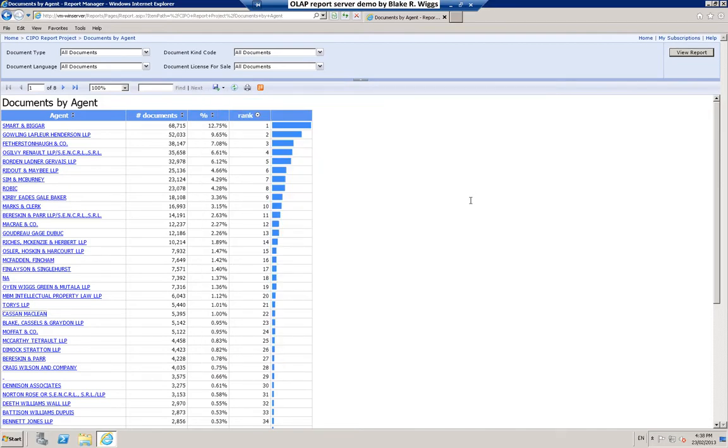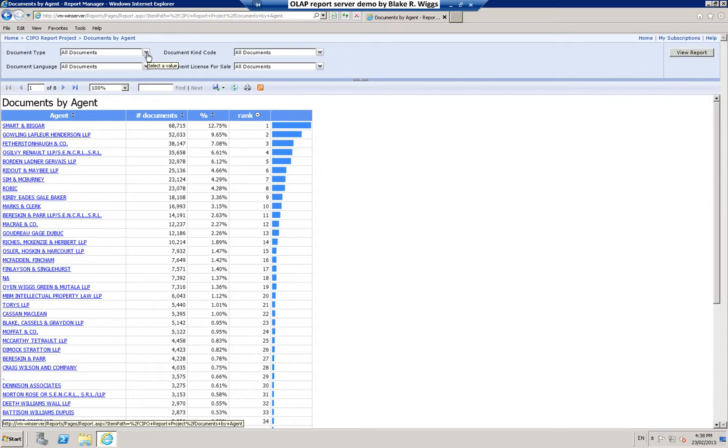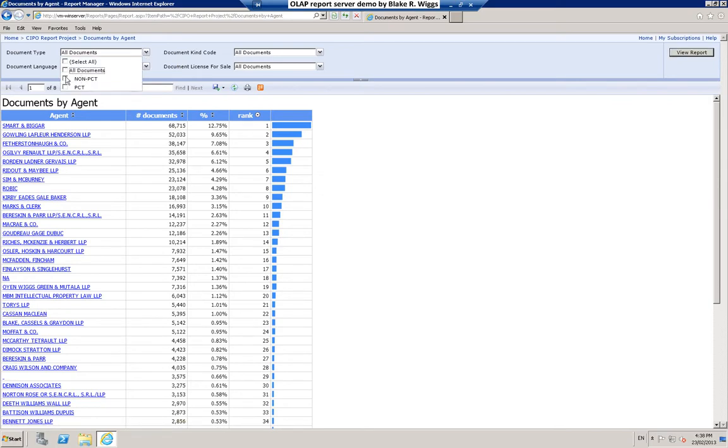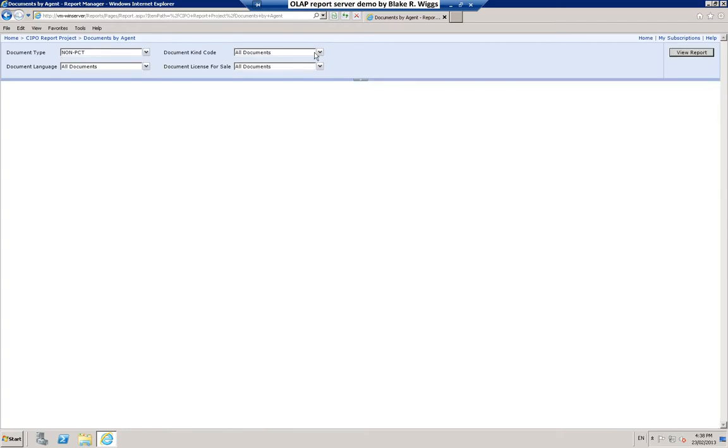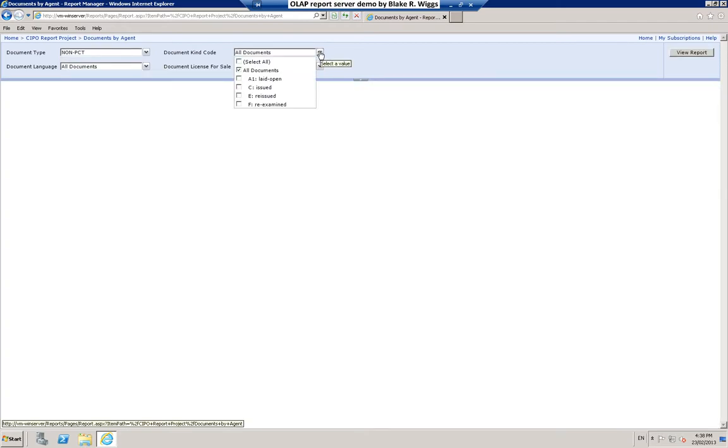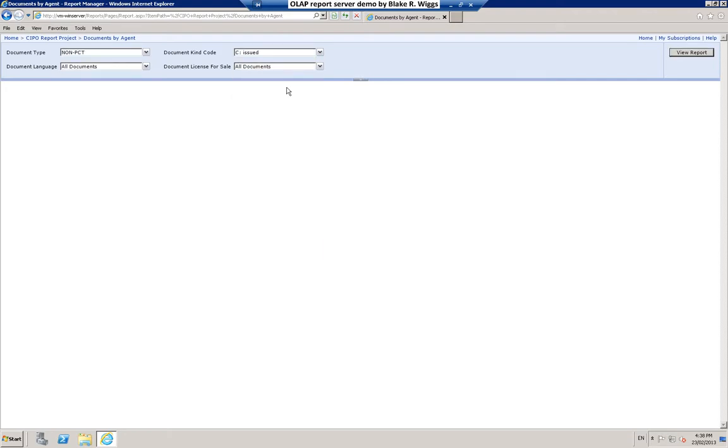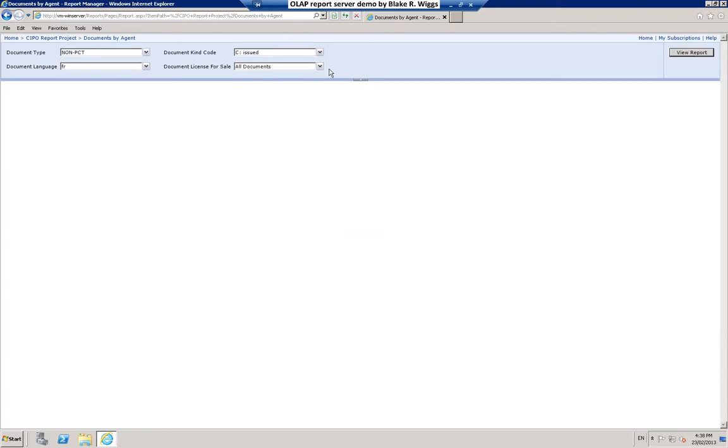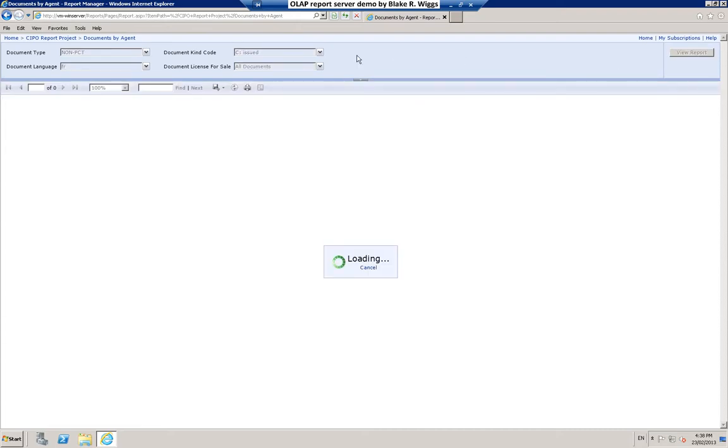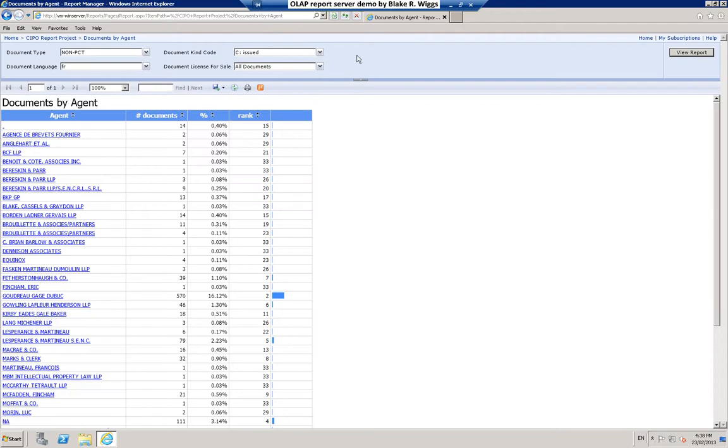The reports also have interactive parameter selections. For example, maybe in your particular situation you are really only interested in documents that were directly filed in Canada, not PCT national phase entries. Maybe you are only interested in issued patents in terms of kind code. Maybe you are only interested in documents that were filed in the French language. Having selected some combination of parameters that is of interest you can re-render the report just clicking that view report button.